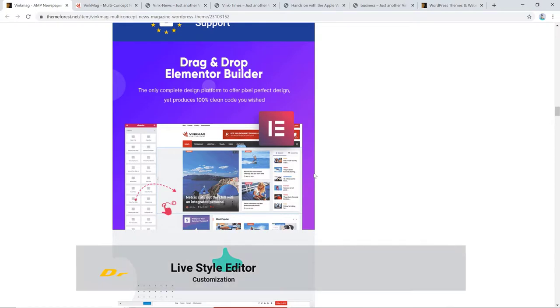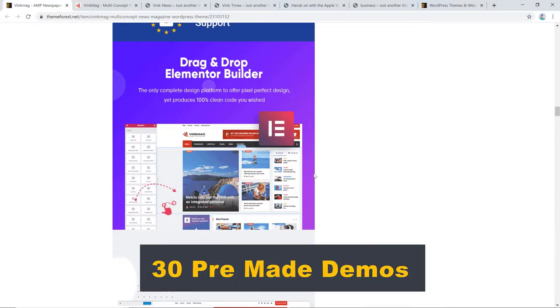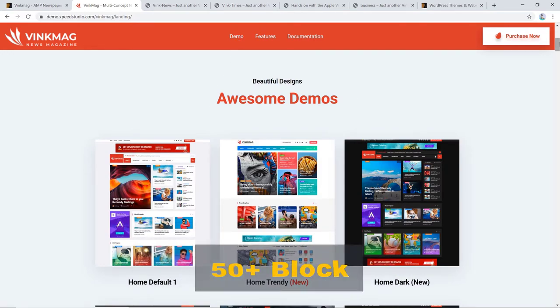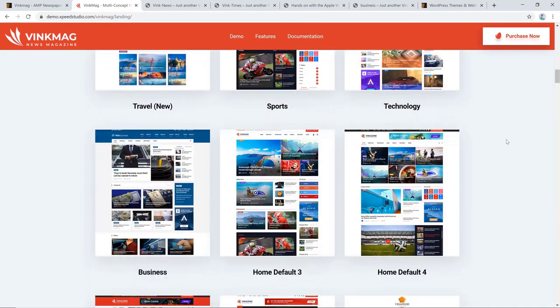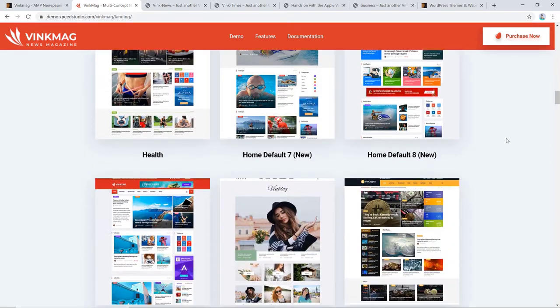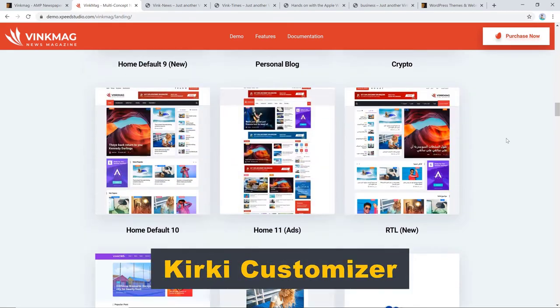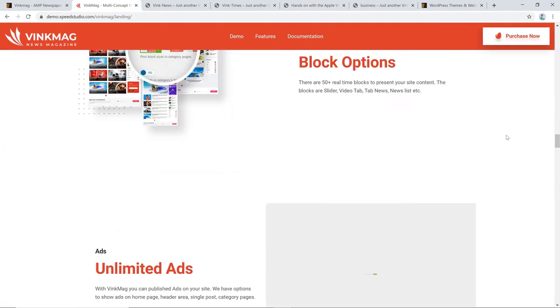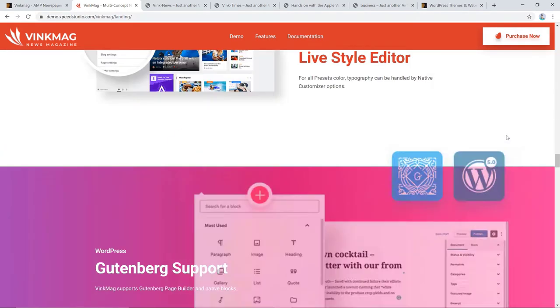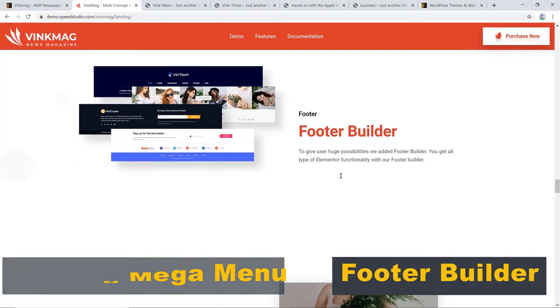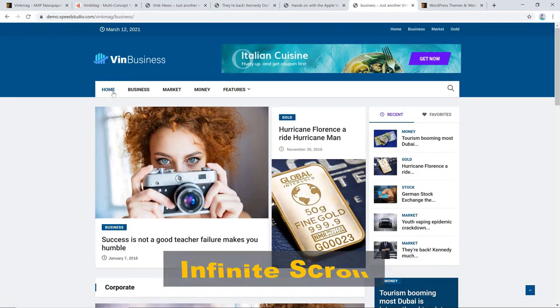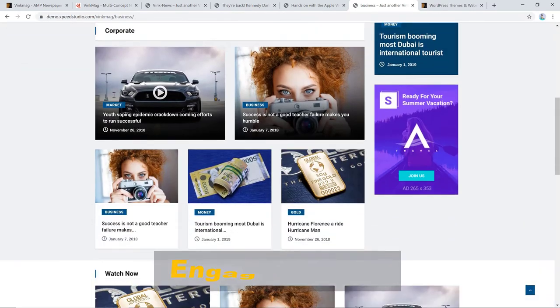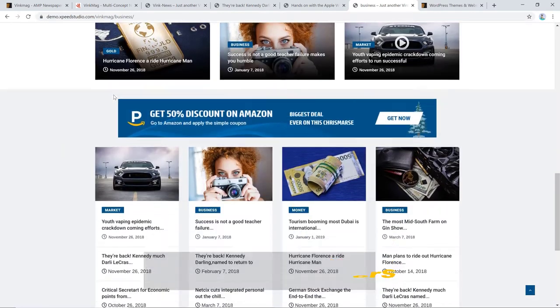It comes with a drag and drop Elementor builder and 30 pre-made demos. You can showcase your news stories in different styles as VinkMag gives you 50 plus block options including slider, video tab, tab news, news list, etc. And with the integrated Kiki customizer, you can craft every color, typography, and every other style just as you want. The built-in mega menu and footer builder will help you add more vibrancy to your website and the infinite scroll option will increase your page views and engage your viewers in reading your content.